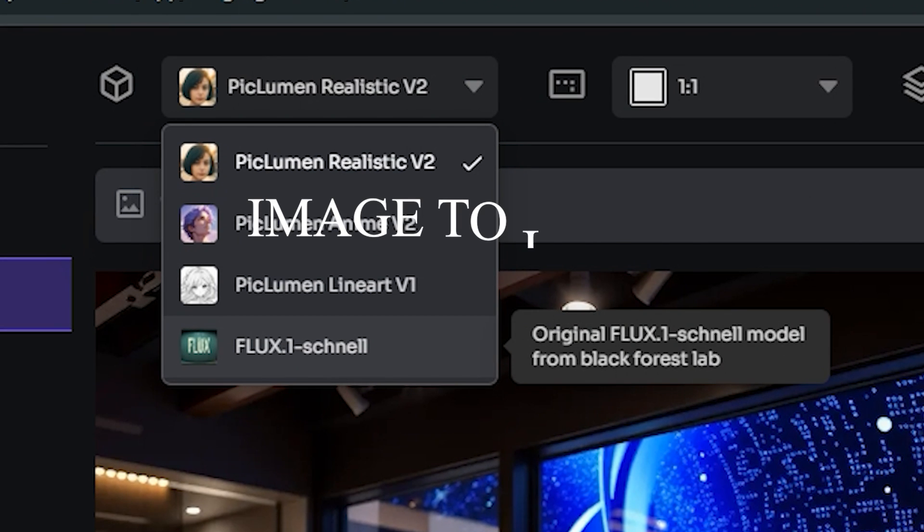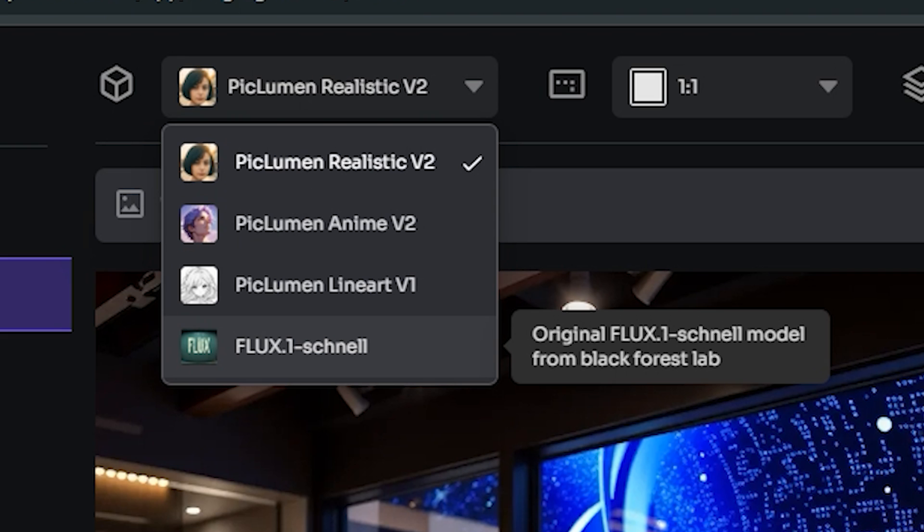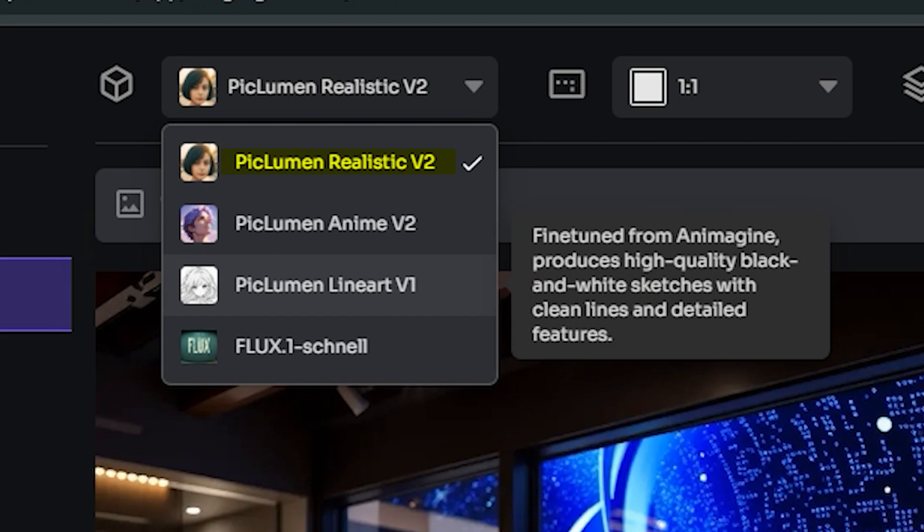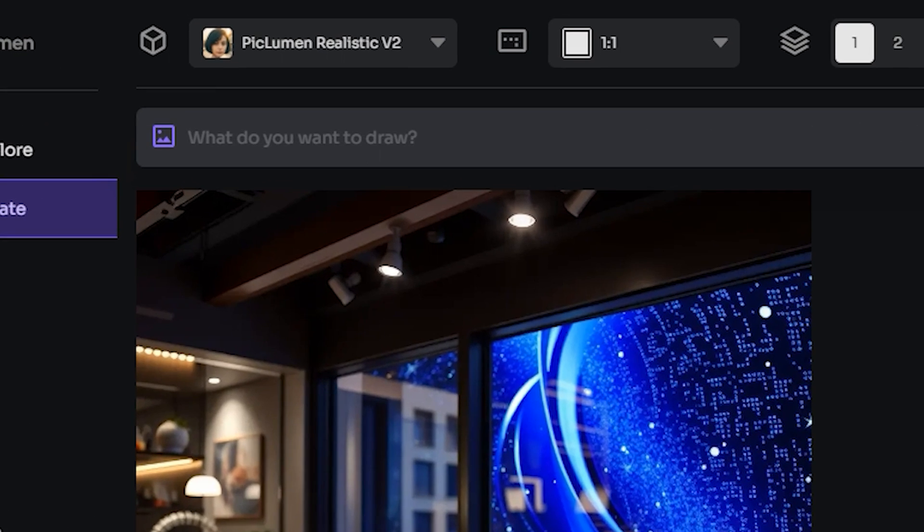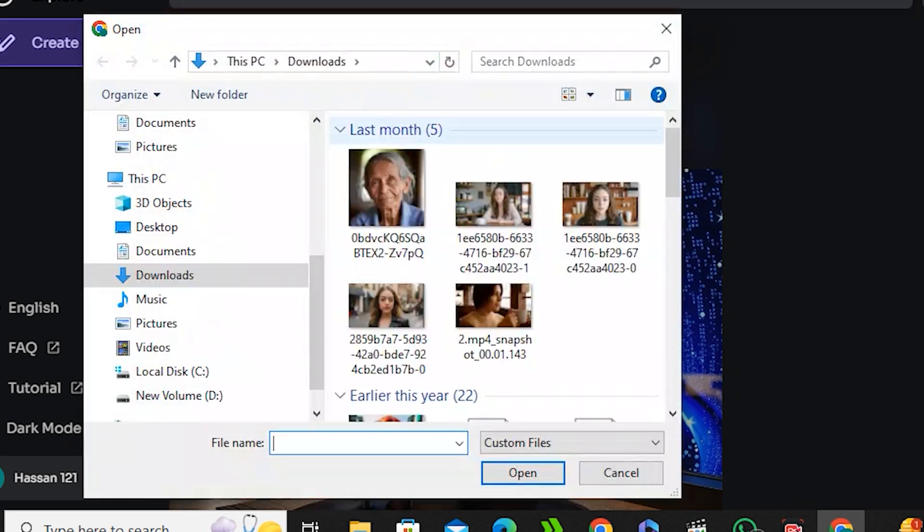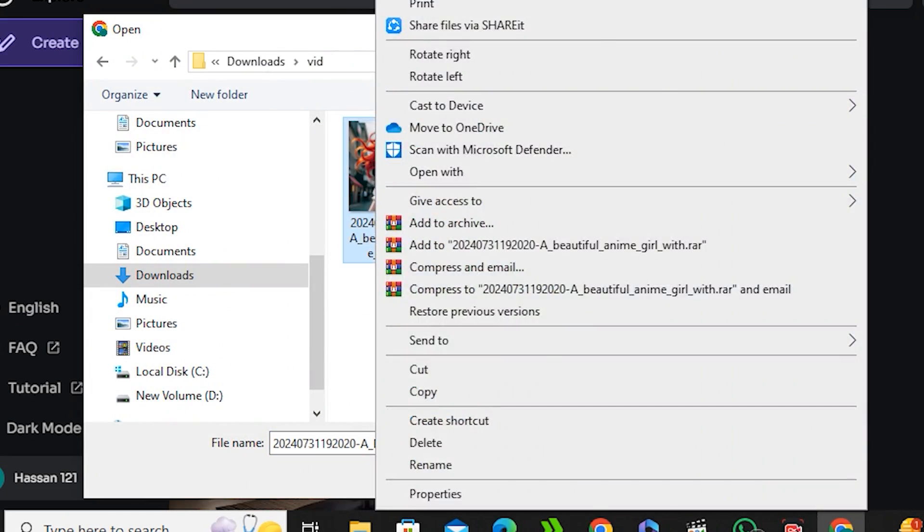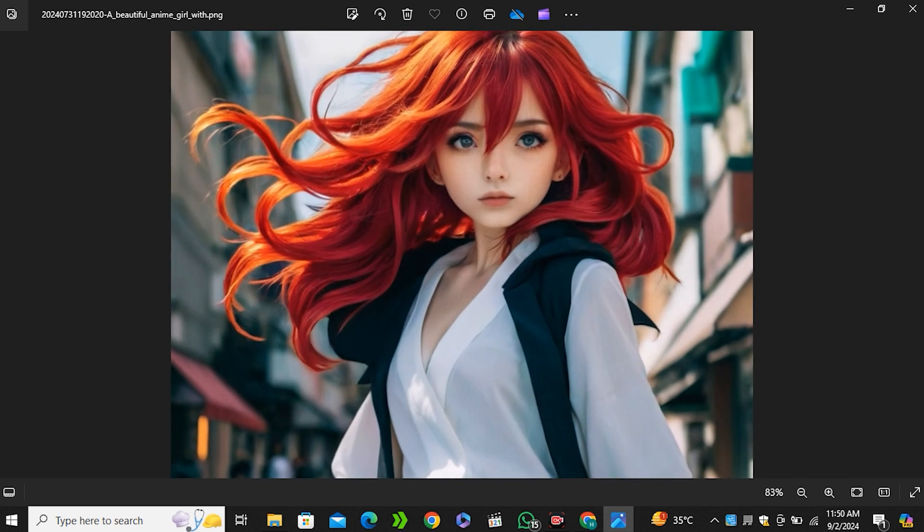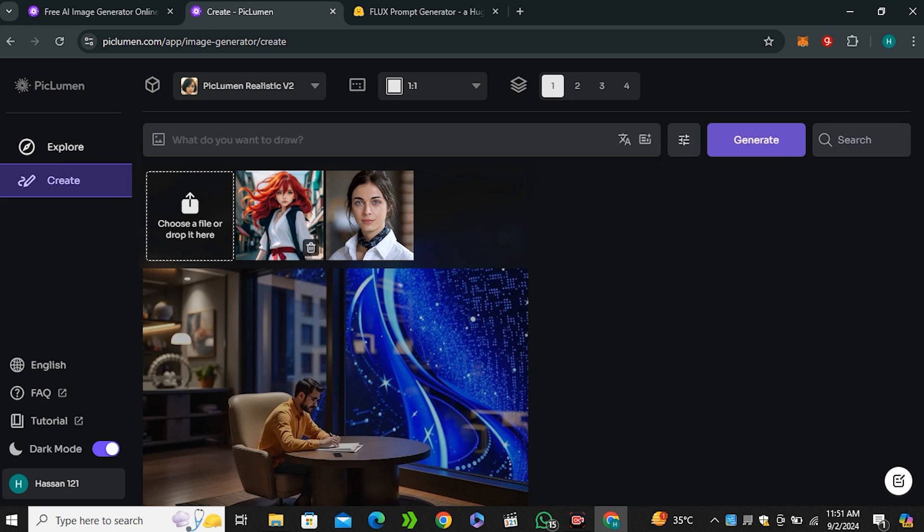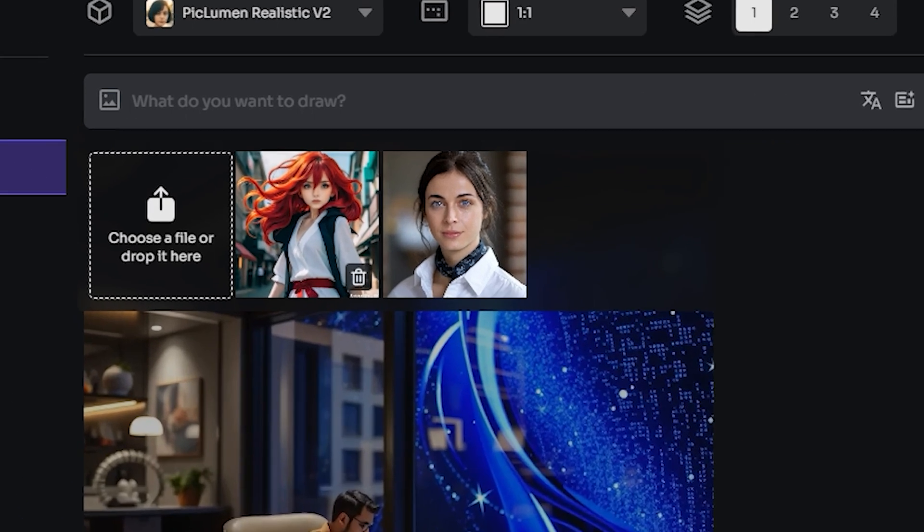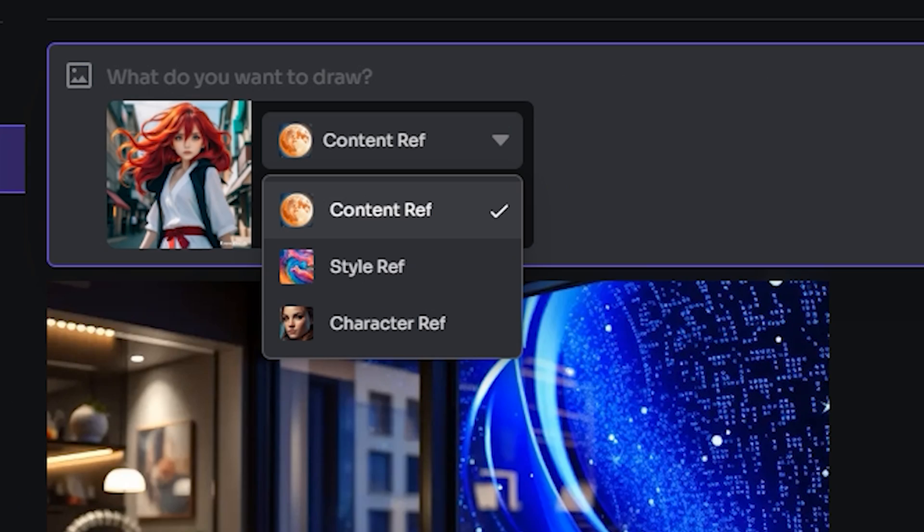First of all we're going to try the image-to-image model that they have recently added, and for that I'm going to use the Piclumen realistic model which is the pre-generated model. Now to upload your reference images, click on this image icon and I would like to use this character for a reference. Just upload your image.